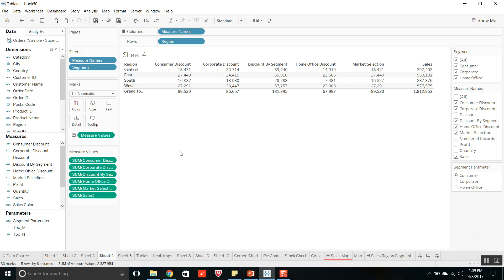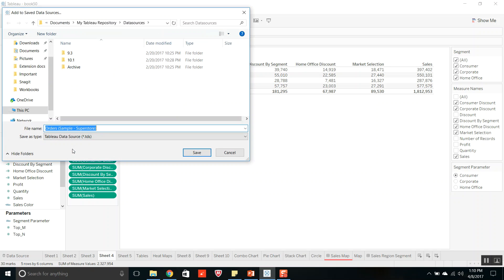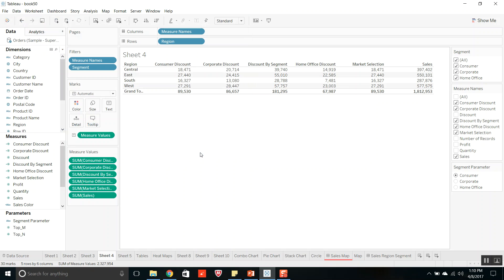In Tableau Desktop, connect to the data source. To create a required transformation — if you want to make changes to the metadata, change default properties for fields, and create calculated fields before creating a worksheet — you do all of that here. Then if you want to save this data source with all the metadata changes and calculated fields, go to the orders data source, right-click on it, and select the Add to Saved Data Sources option. You can see the save as type with .tds extension file and give it a file name. It will be saved in the My Tableau Repository location in the data sources folder.